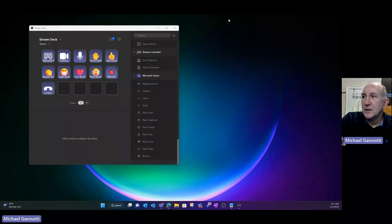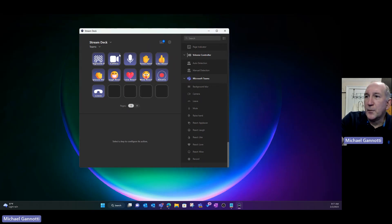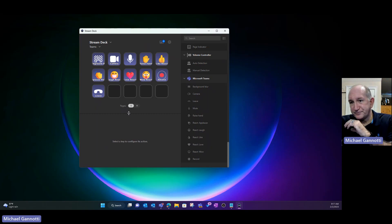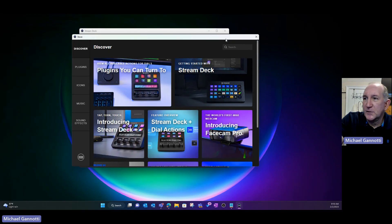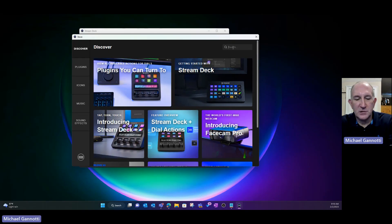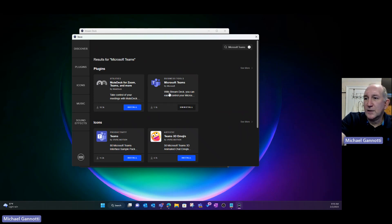I'm also going to very quickly share a screen where I have that up. So now you can see right here on this particular screen, there is a representation. This is the software for the Elgato Stream Deck. I went over here and selected this particular button, which brought up the plugins, and I did a search. I looked for Microsoft Teams and grabbed this plugin — you can see that's right there.